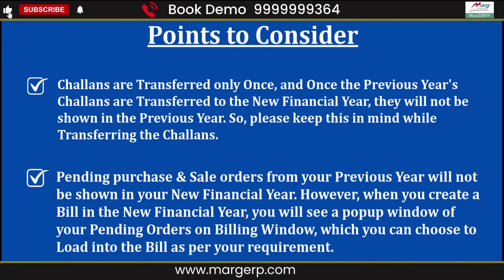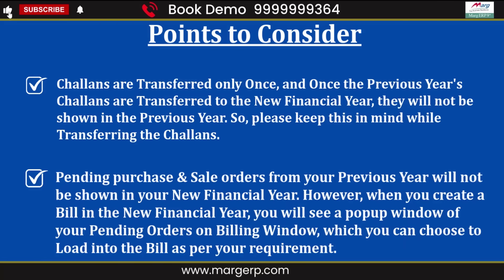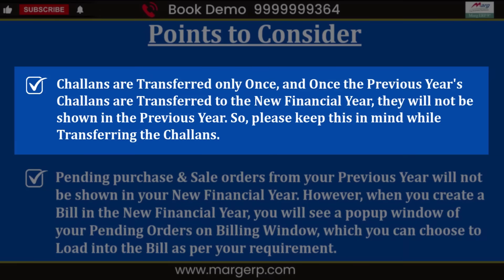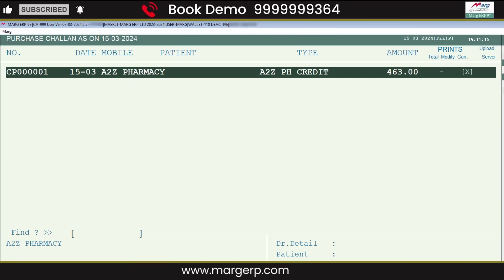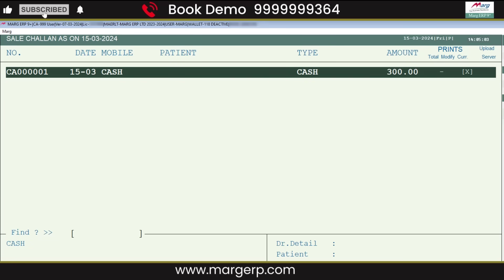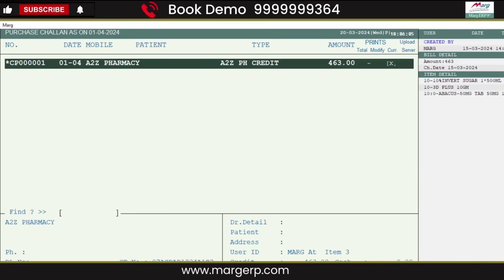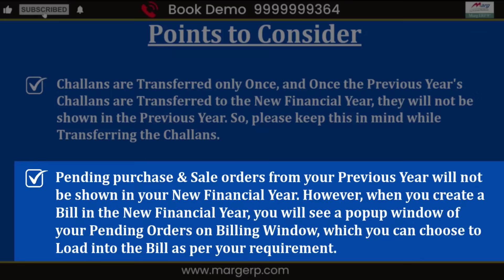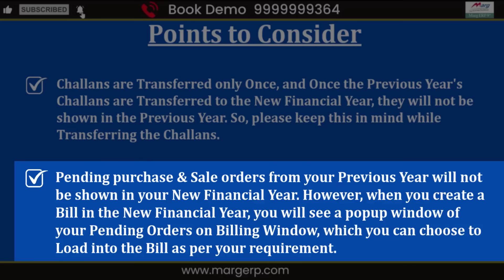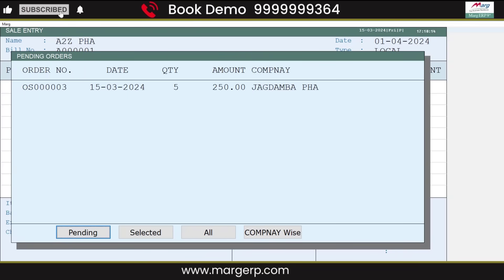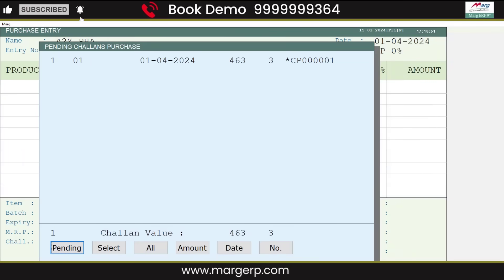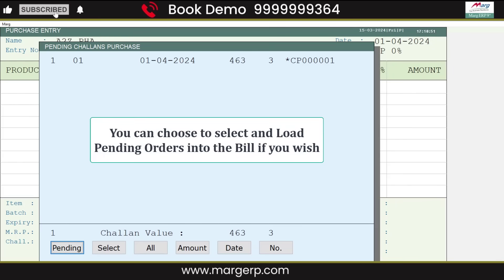Let's implement the points we discussed before starting the process. As mentioned, after the transfer of Chalans, they are removed from the previous year — you can see that the Chalans created in the previous year have been removed and are now shown in the new financial year starting on 1st April. For Pending Orders, your previous year's pending sale and purchase orders will only appear in a pop-up window when you generate a bill in the new financial year. Such a pop-up window of pending orders will be shown; you can select and load them into the bill if you wish.